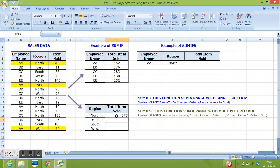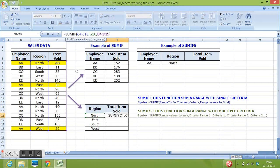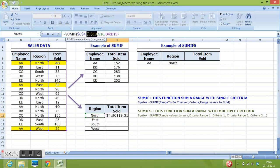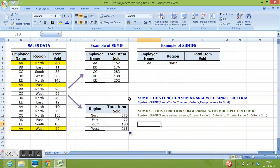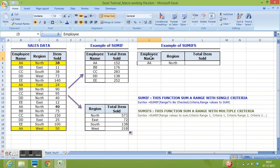Again, we can make this range freeze by using dollar sign. And we can now drag the formula down. So this is how we can sum values given in a range based on single criteria using SUMIF function.